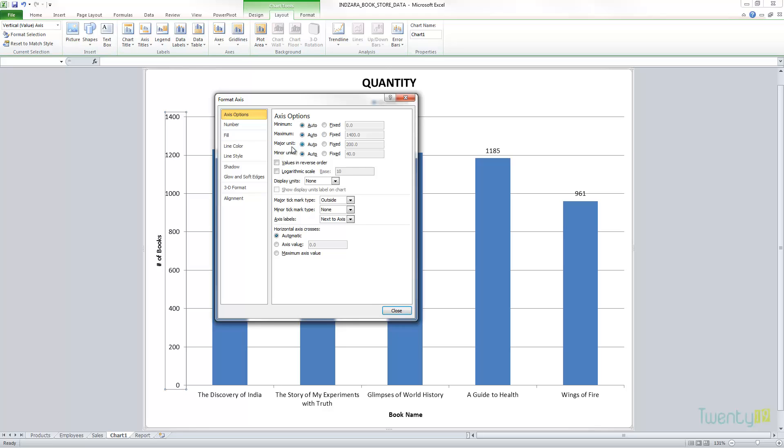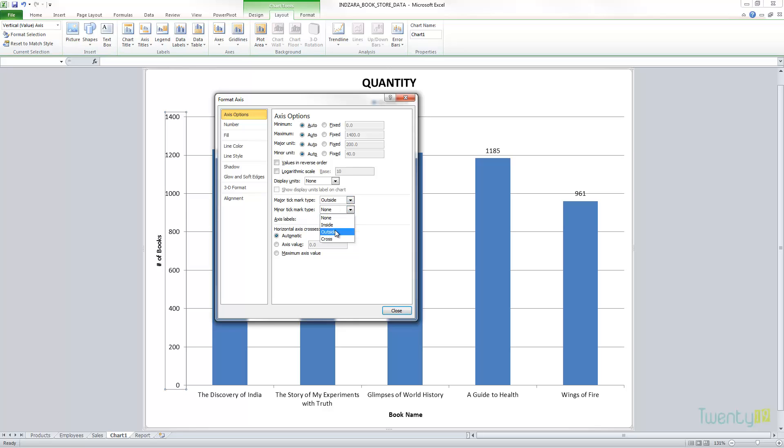The other two things here are major unit and minor unit. The major unit is you see here the lines and there's a tick mark on this side as well, and that's because the major tick mark is outside and we don't have a minor tick mark.